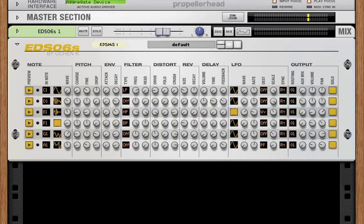Hey, this is Ocean K with an overview of a rack extension that I call the EDS-06S, which is an electronic style drum synth.